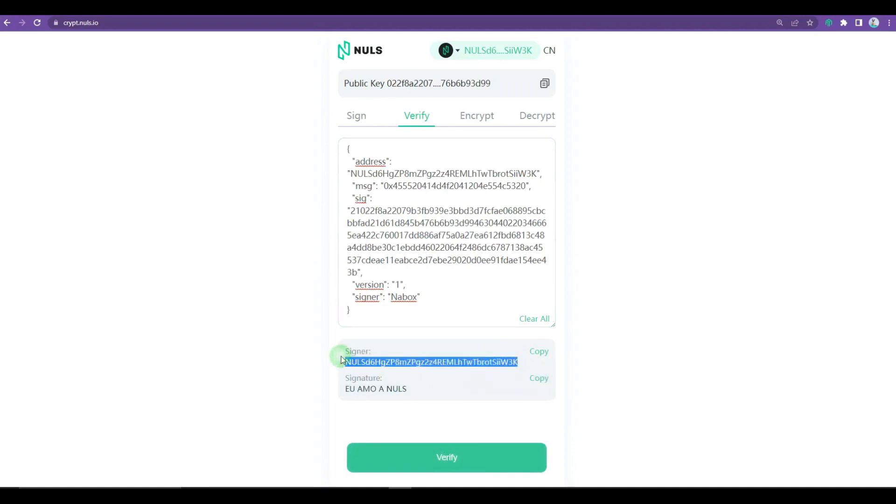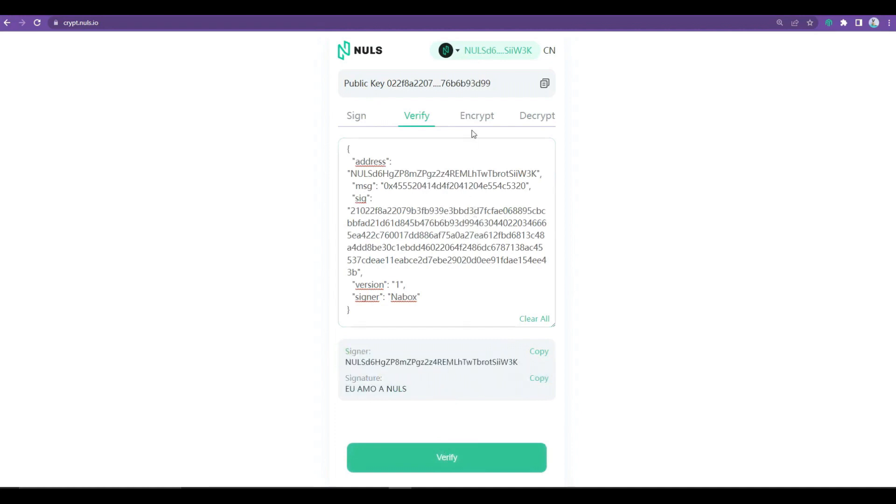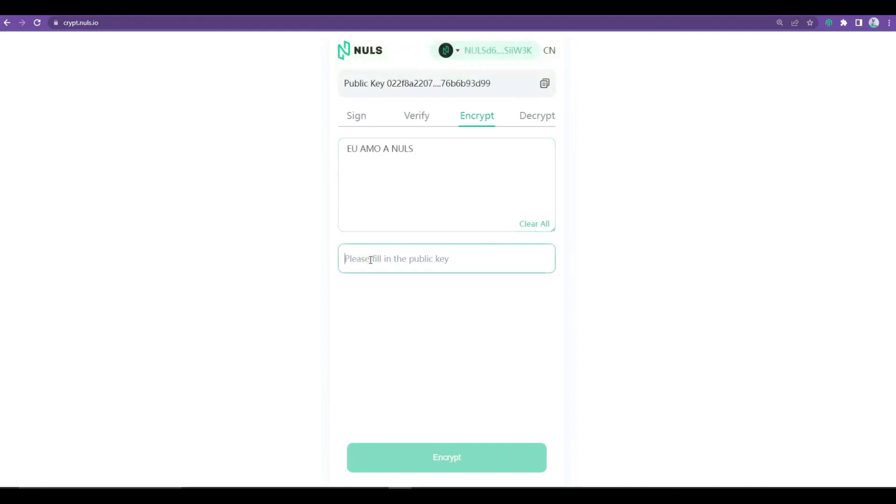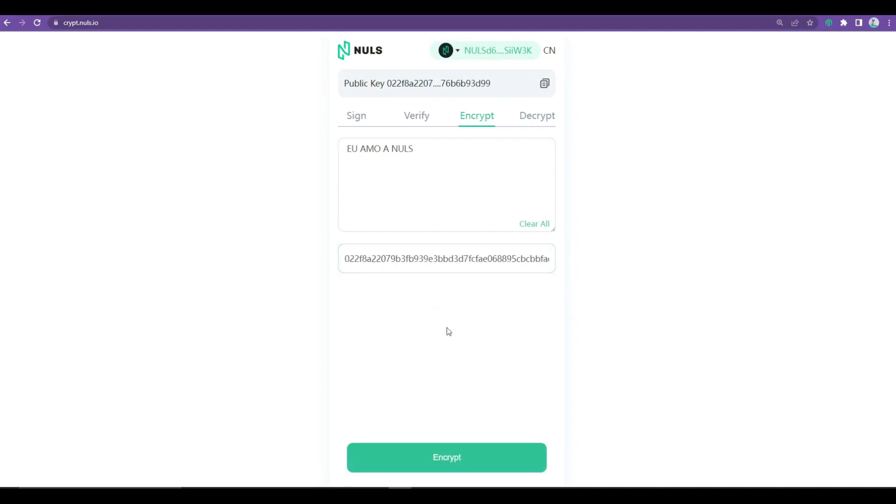In the next menu, we have the function Encrypt, where you can write any message or text and insert below the public address of the recipient who can access and read the content. Remembering that only the recipient you put here will have access and permission to read the content that will be encrypted.